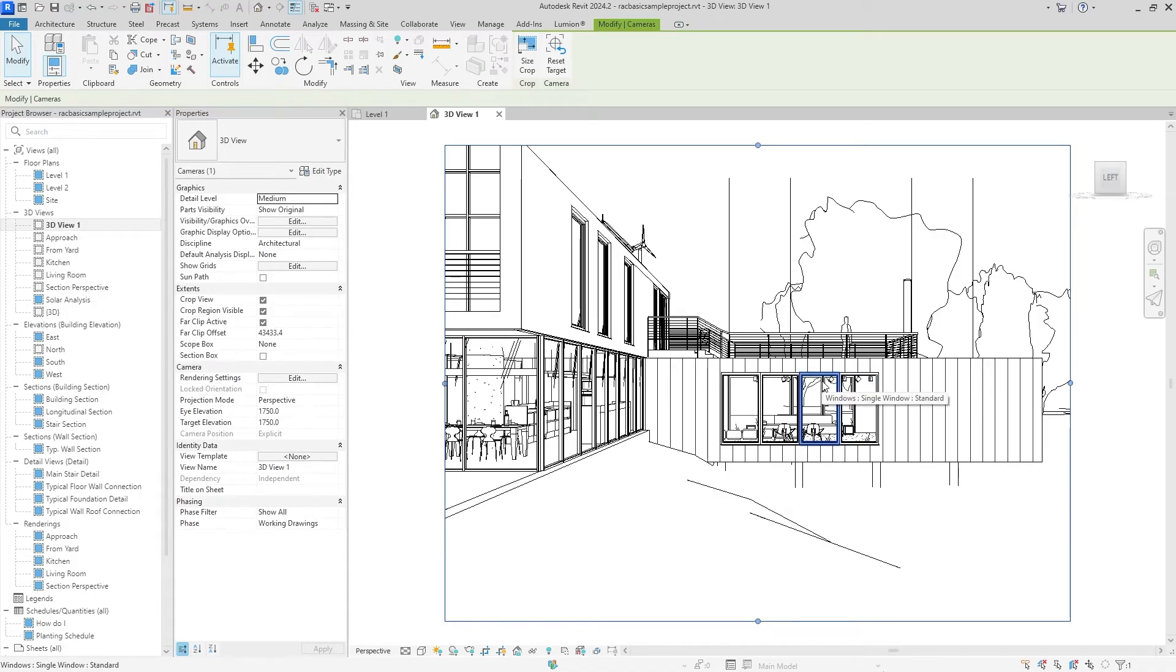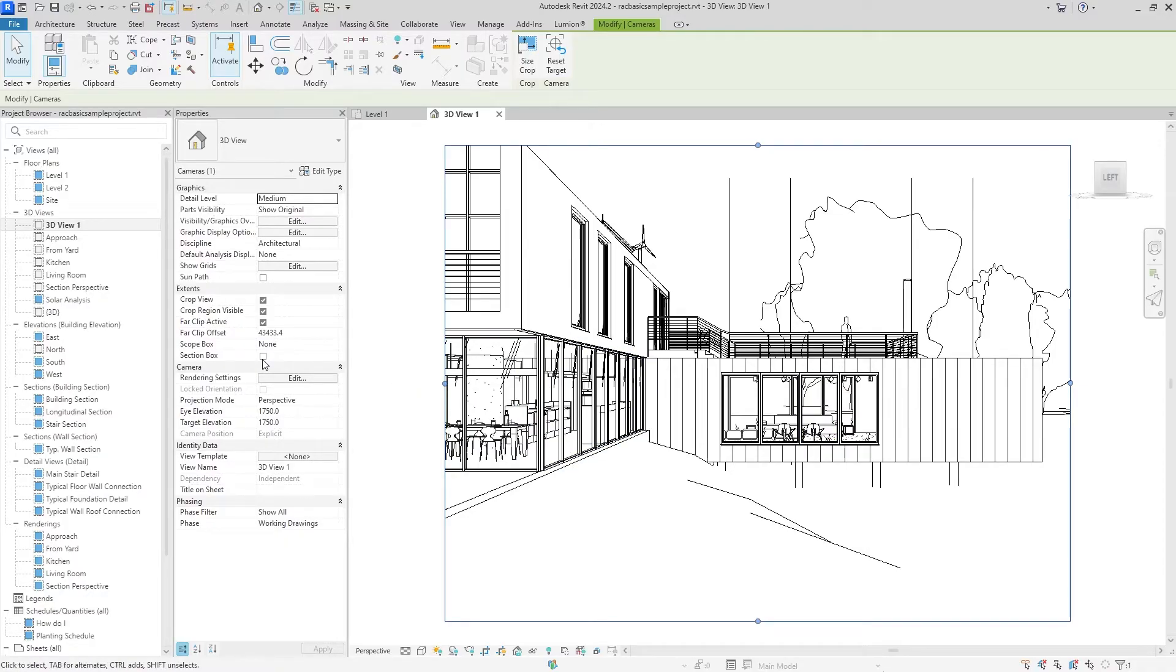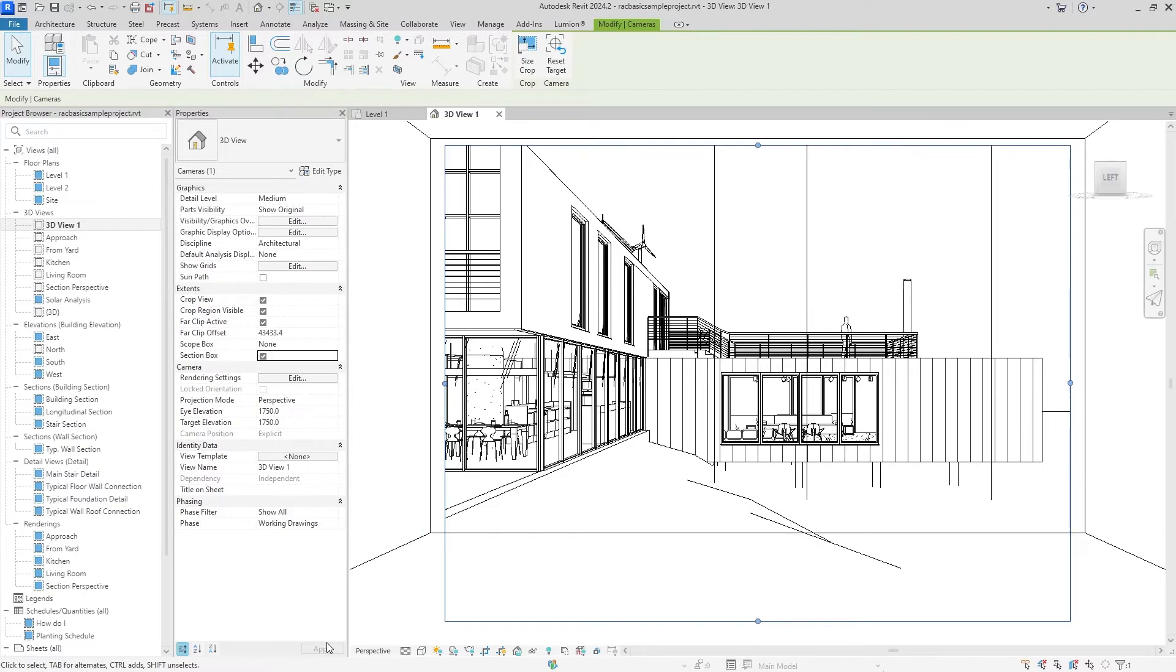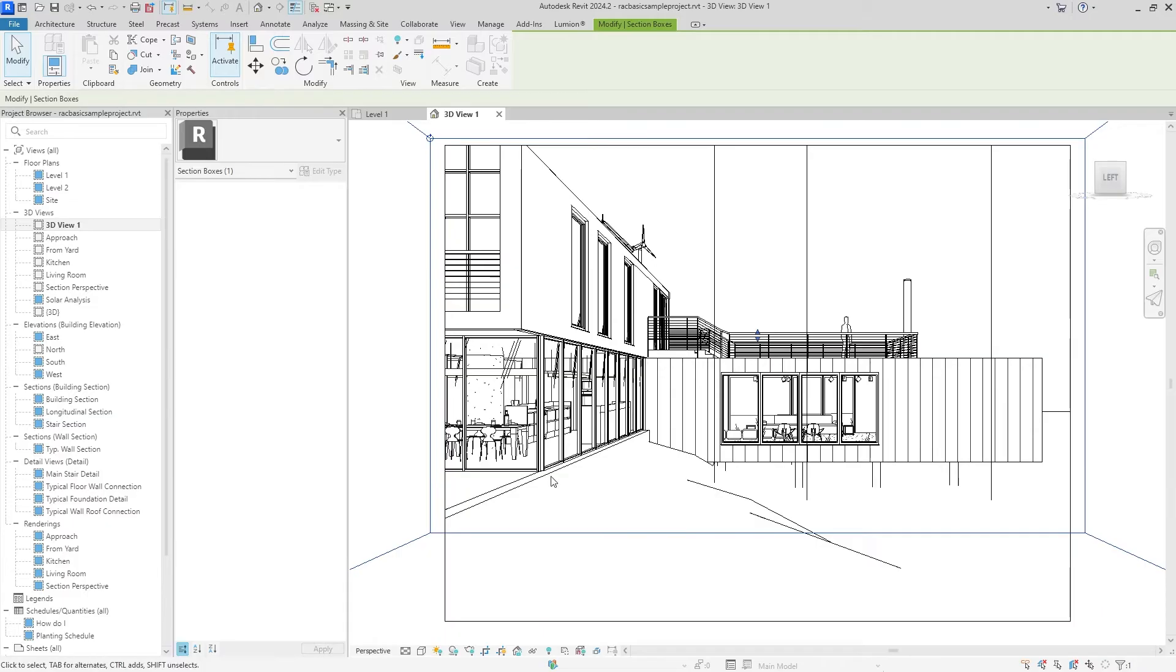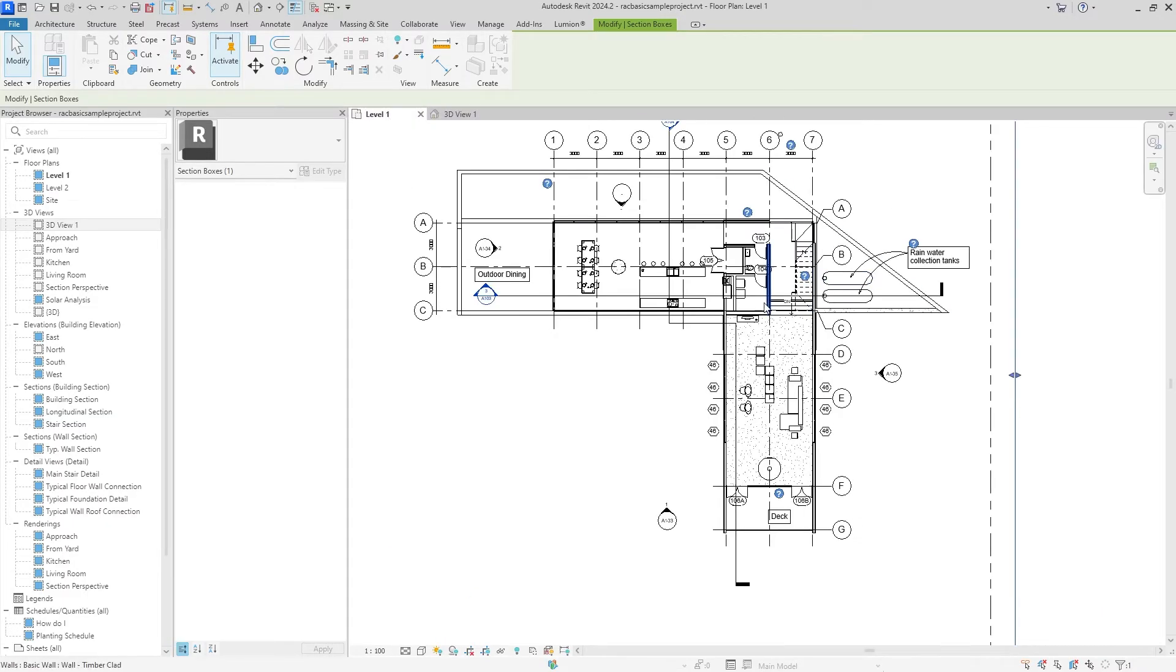To accomplish that, we're going to hit the Section Box. If it doesn't load right away, you can hit Apply down here. Then we're going to select that and go back into our floor plan.